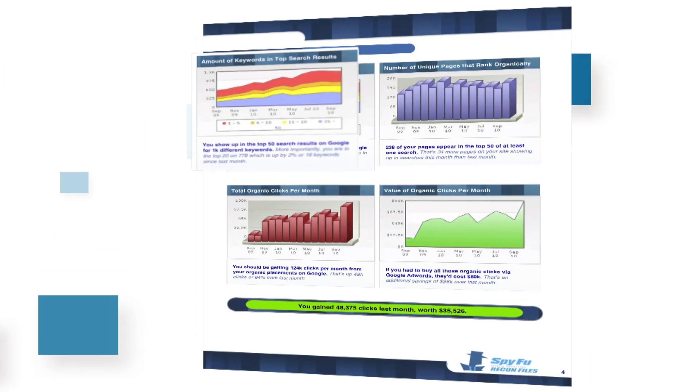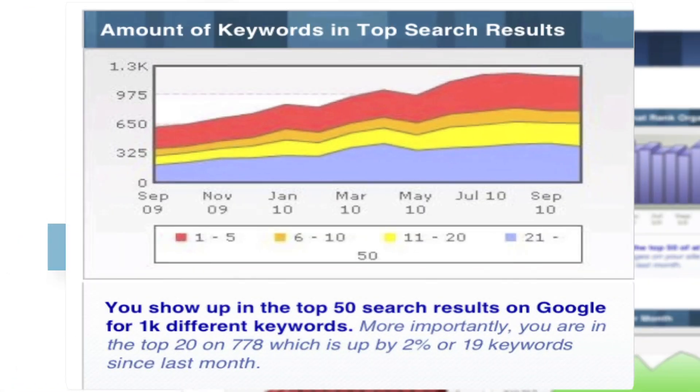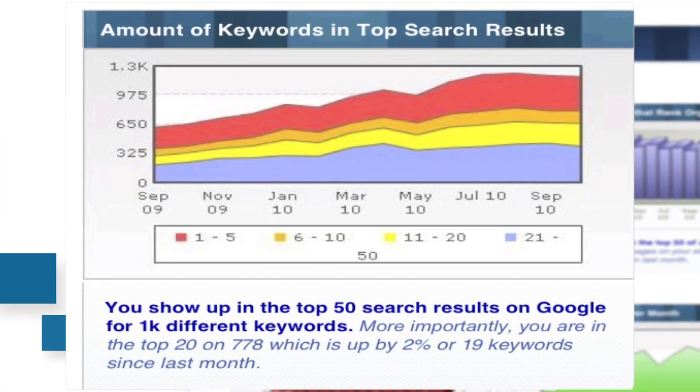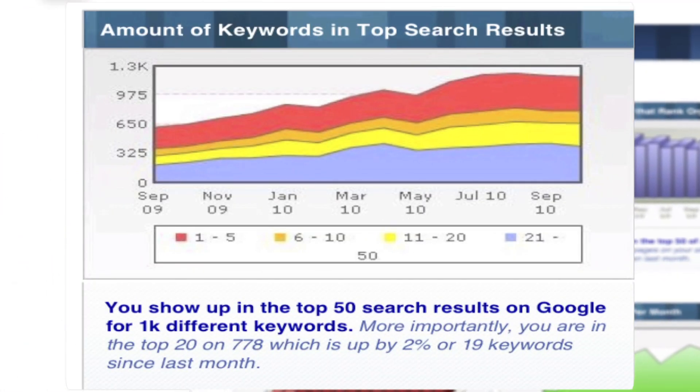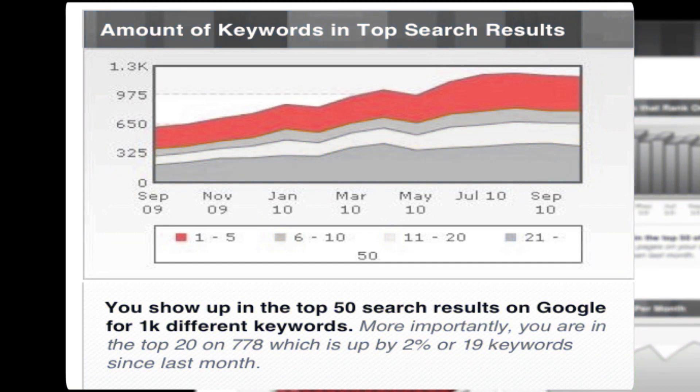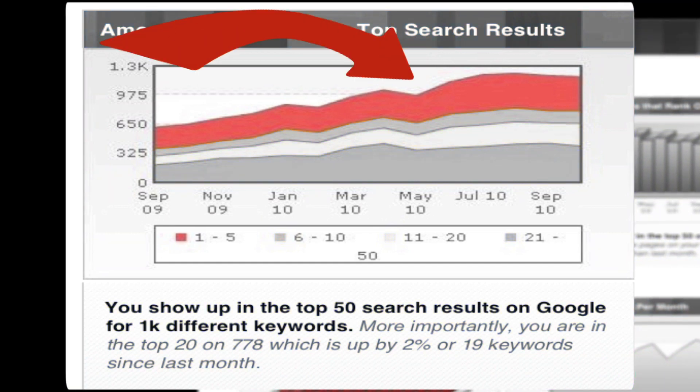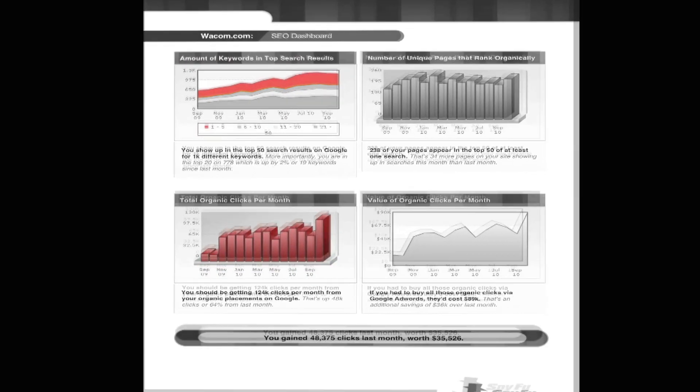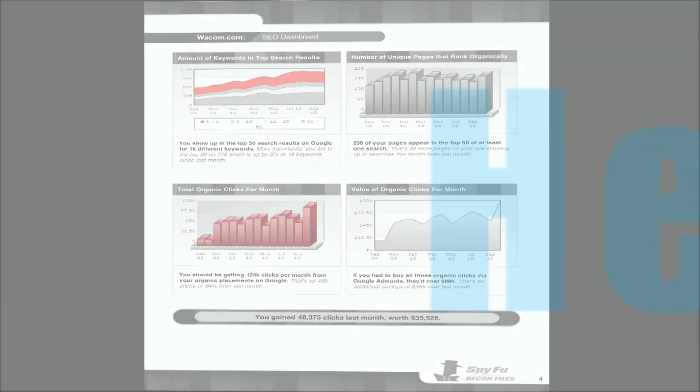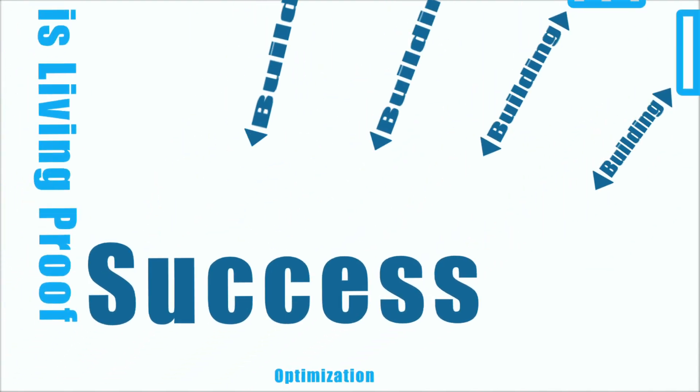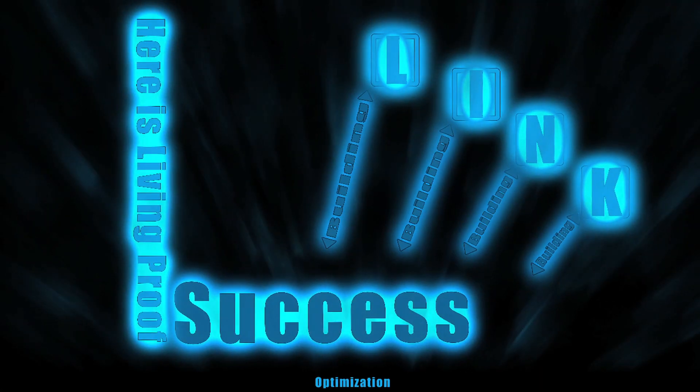The report opens with your keyword portfolio broken out into groups based on how they rank. Your core keywords are in red, ranking in the top five spots. This is what you've been working towards, the section where you can tell your client, here is living proof of the success of our link building and optimization efforts.